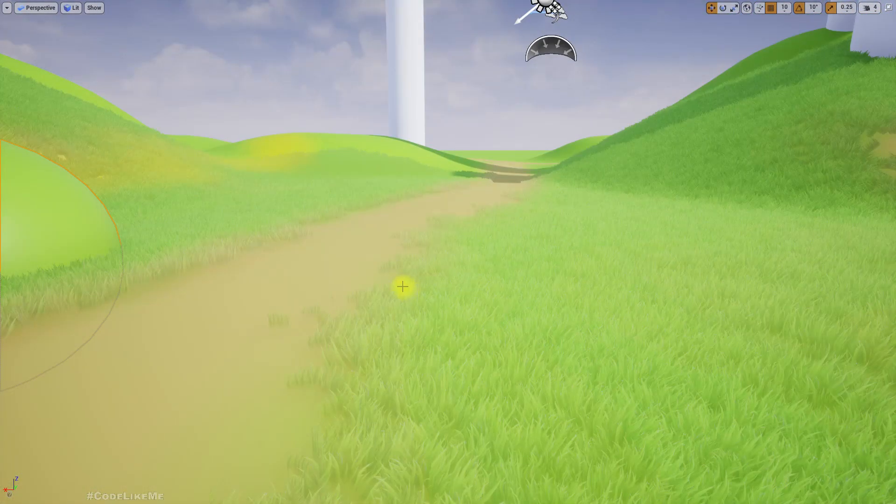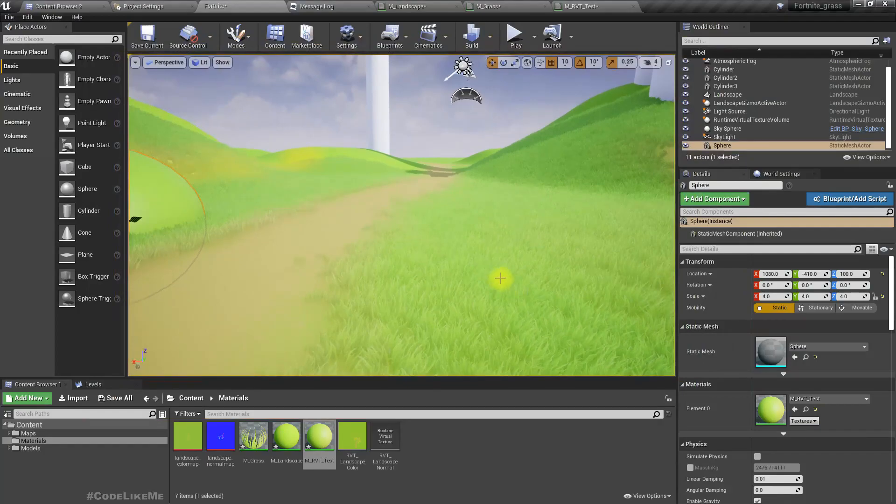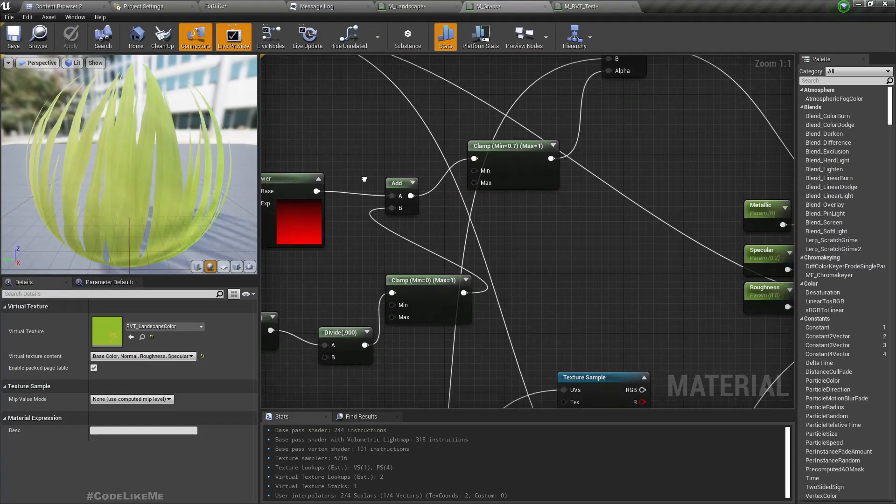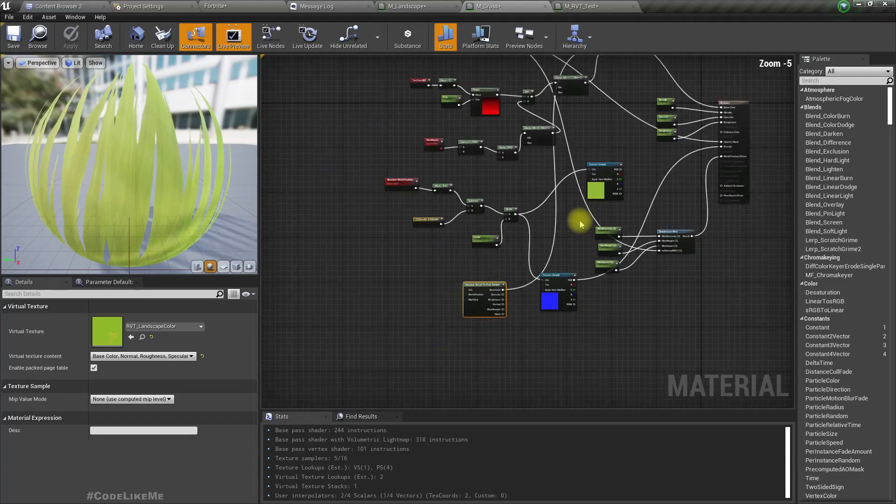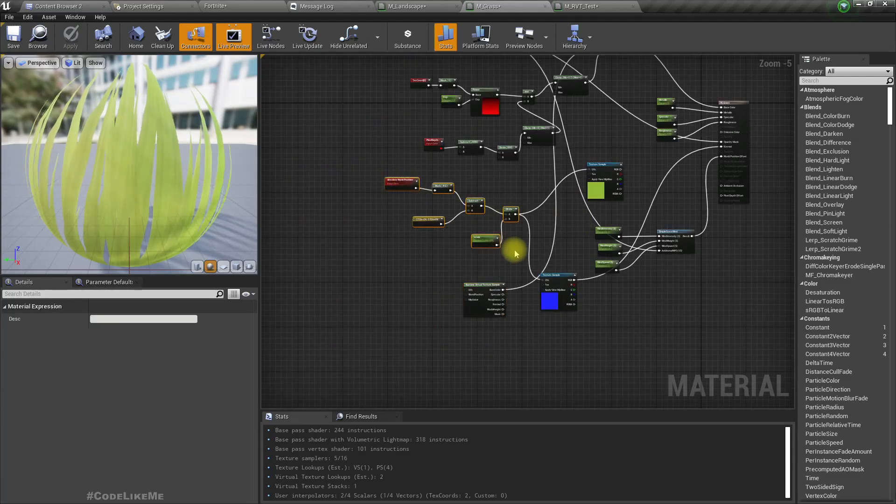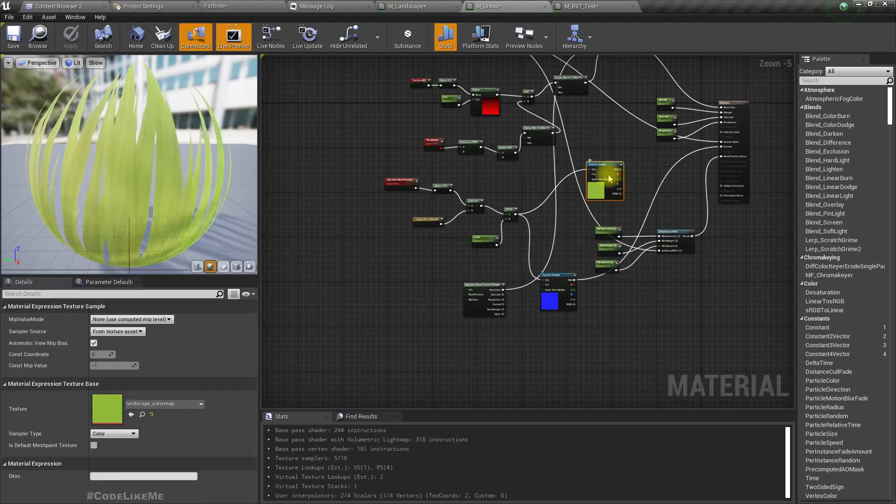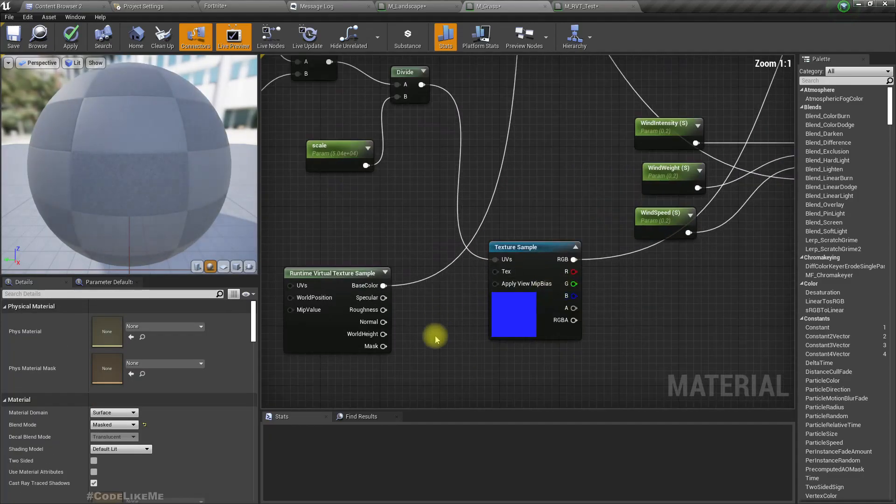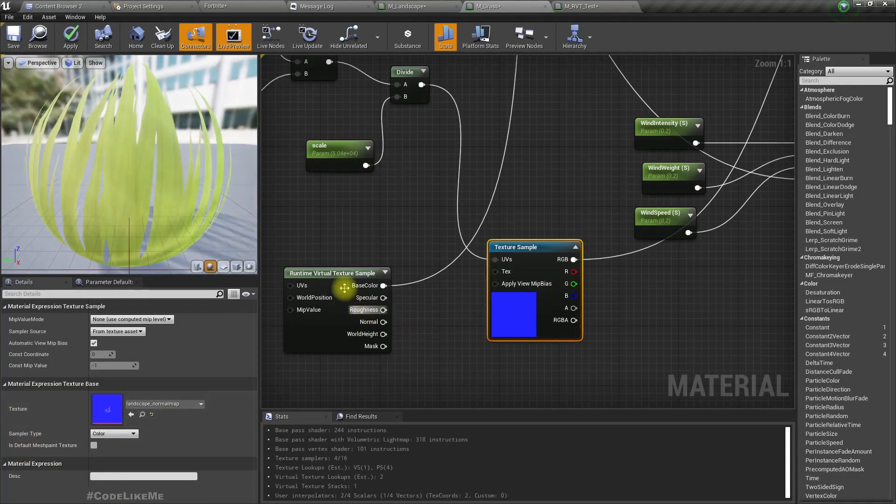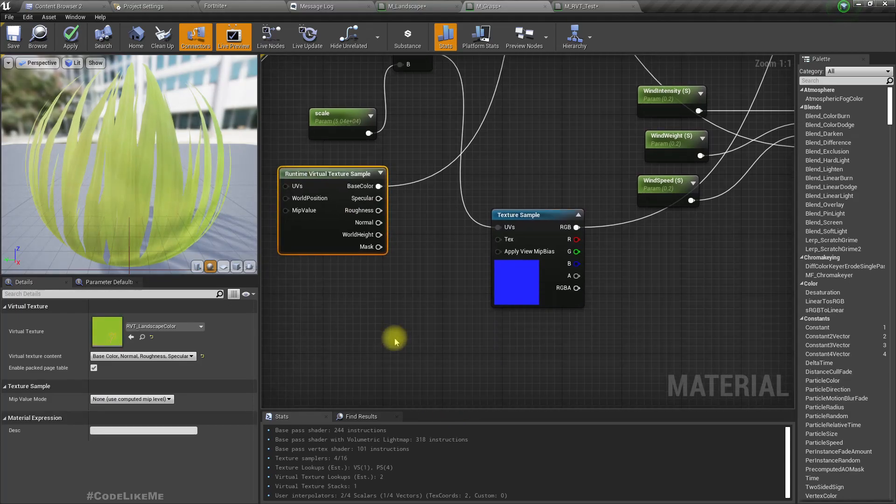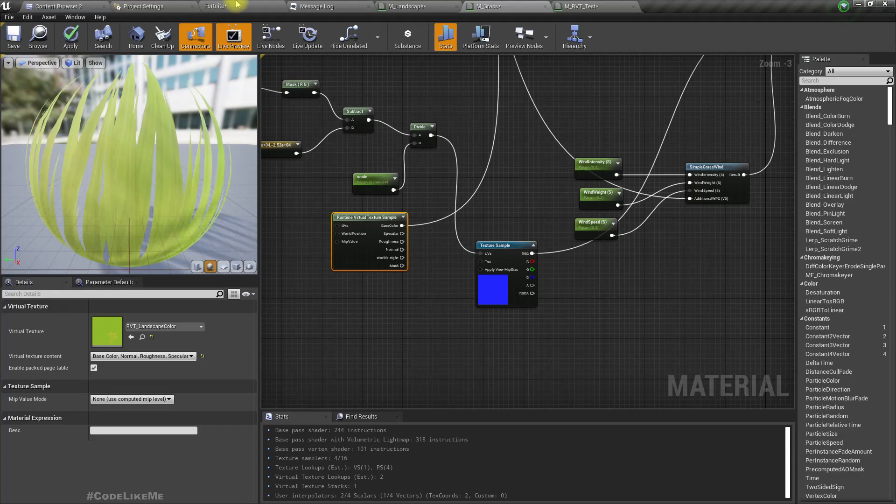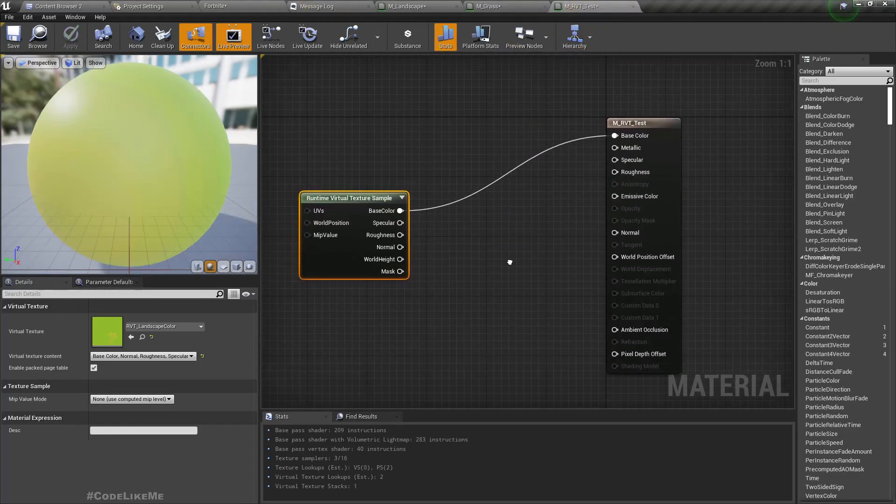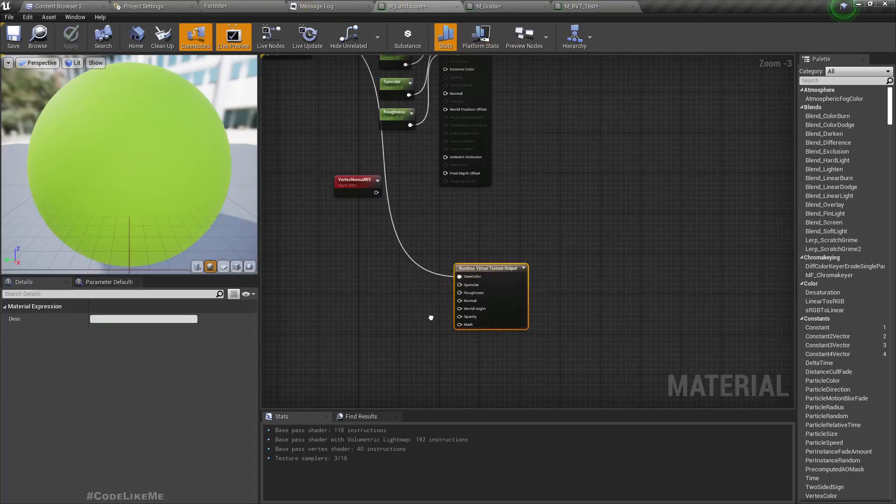What about the normal output? Because here for the grass I have used, I don't need this so I'm gonna delete this part. Here I have used this landscape normal map, the manually rendered one, so I'm gonna replace it with the virtual texture.